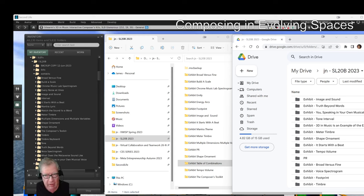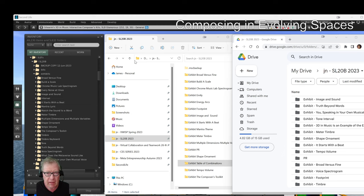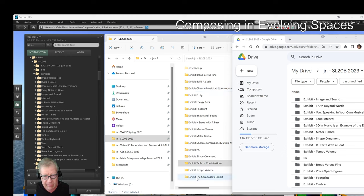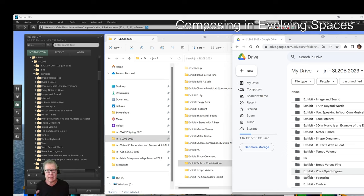What we're seeing here are three windows of our Second Life 20th Birthday Exhibition Composing Exhibit. The first window is Inventory, which is the in-world Second Life 3D platform, with all the exhibits from Broad vs. Fine through speaking your own musical voice. In the middle, we have our hard disk file folders, which also have the same exhibit names. In our third window is the web view of our Google Drive, which also has all the exhibits. So we've done three different content-holding systems to create this exhibit.